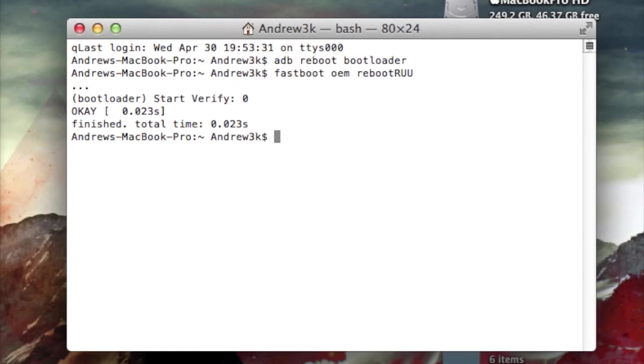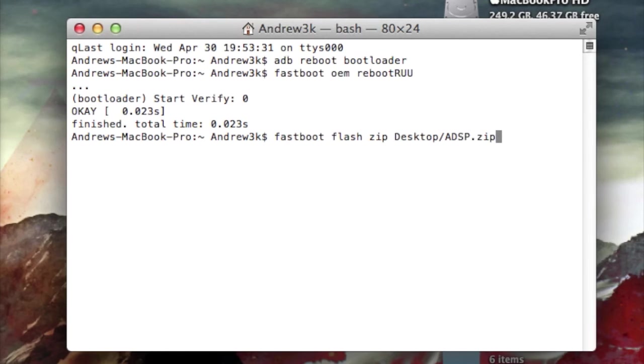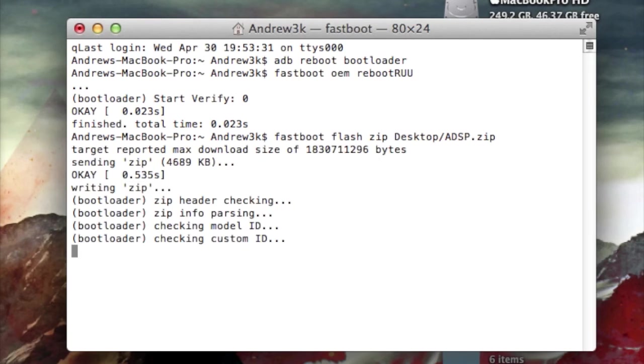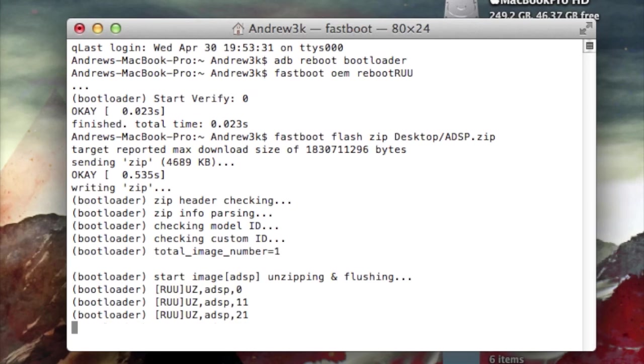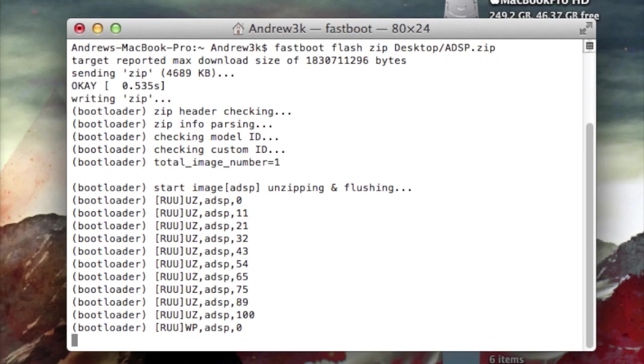After you see that, go ahead and flash the file over. Type in fastboot flash zip desktop slash ADSP dot zip. Change that last part to wherever you downloaded the firmware file if you didn't put it on desktop. Hit enter, give your device a second. It will start flashing over that new update.